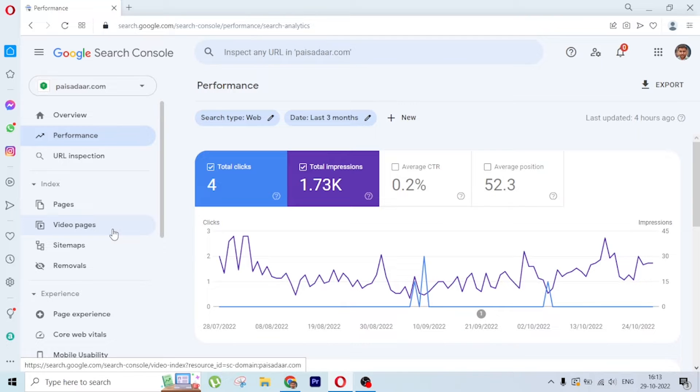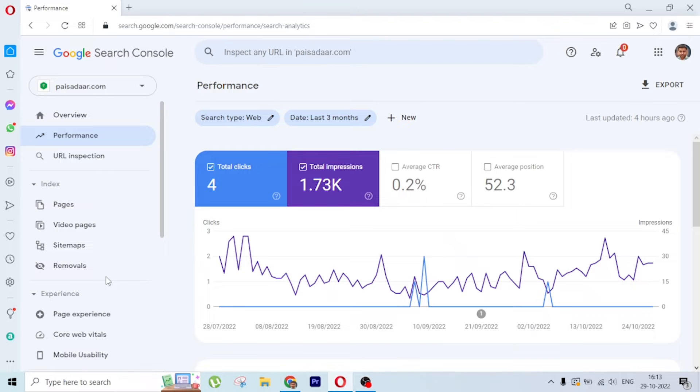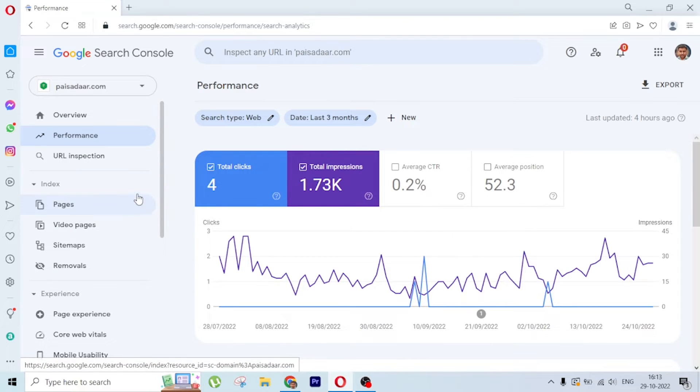When web stories get detected by Google, the discover feature will appear automatically in the left panel when you log into Search Console. There's nothing separate we can do from our side to get that option.